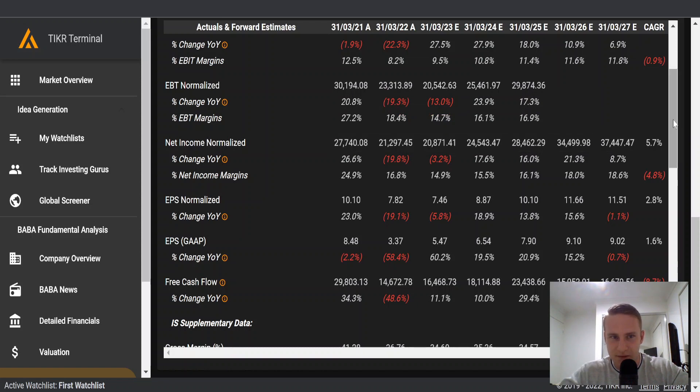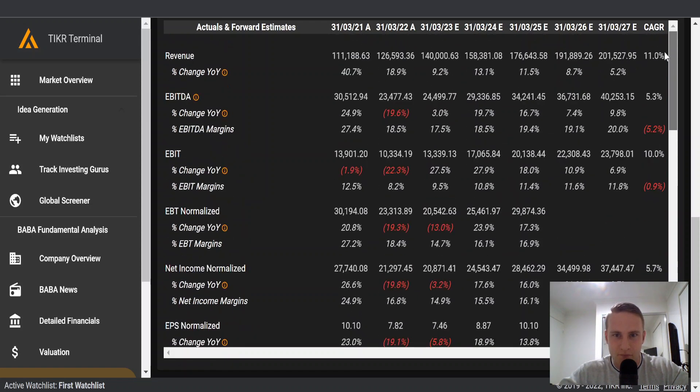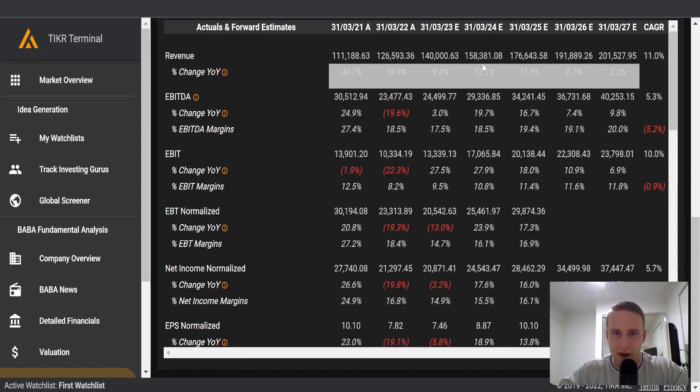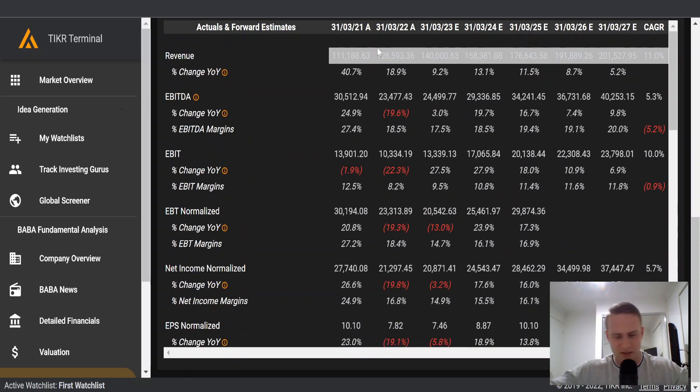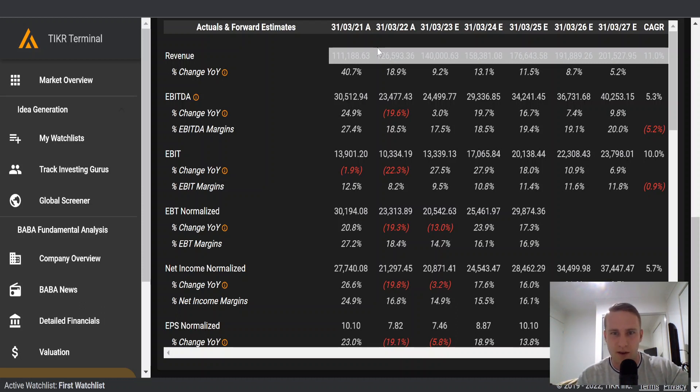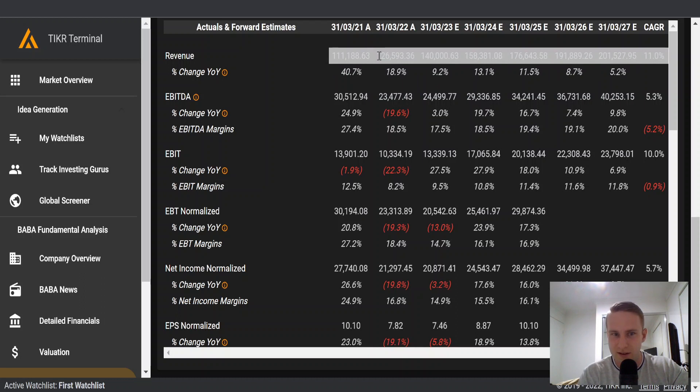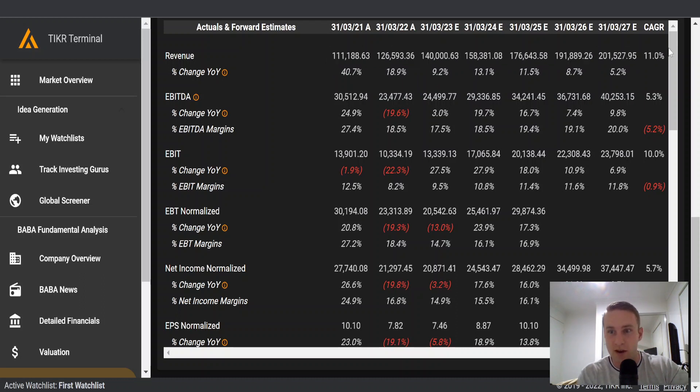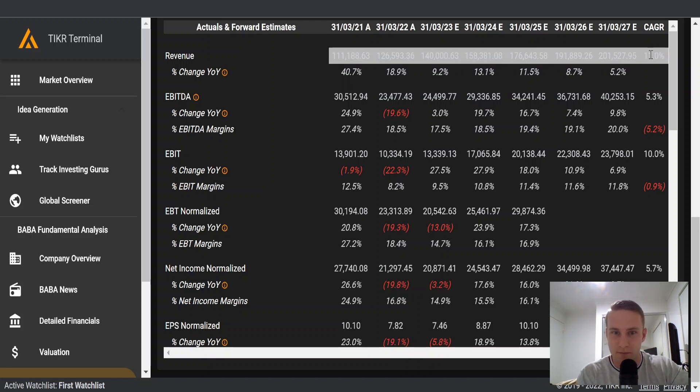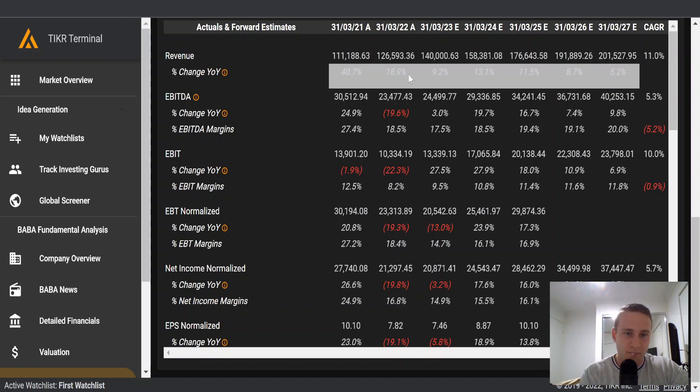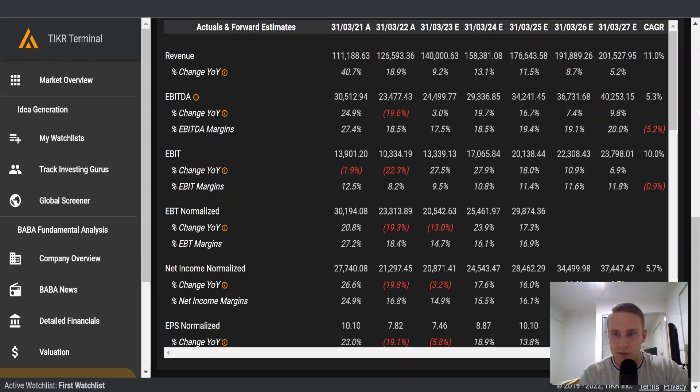And if we come over to the estimates, we can see that Alibaba in the past has grown 30% a year, even higher than that at times. And recently their growth has slowed down and analysts are expecting about 11% growth moving forward.